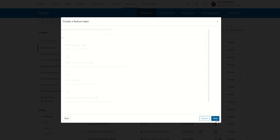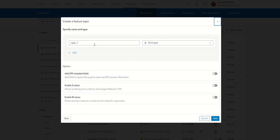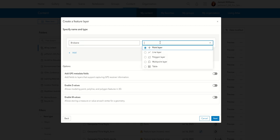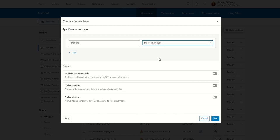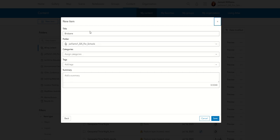I define my own and I'm just going to call this one Brisbane. I'm going to change it from a point layer into a polygon. Obviously, if you want your sketch layers on your legend to be points, then you would leave it at point — but I want a polygon for this one. I'll press next, leave all this as it is, my title and folder are fine, and I'm going to press save.